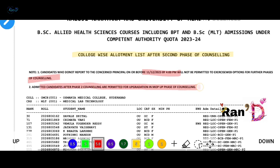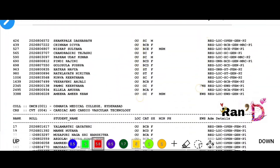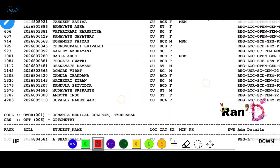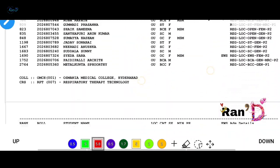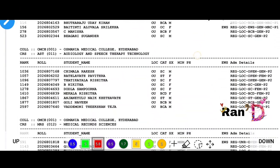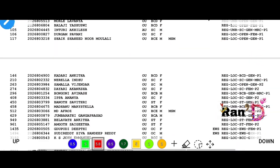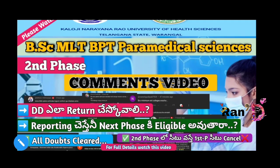In the next subsequent phase, if you want a chance, you must report. Friends, check the college-wise allotment list and see which college you have been allotted. Download the PDF and use the search option to find your college or allotment details. Also, the first web option — your preferred college — will be considered.